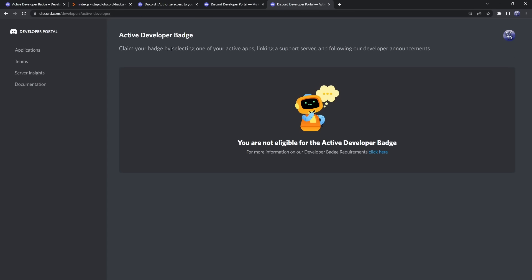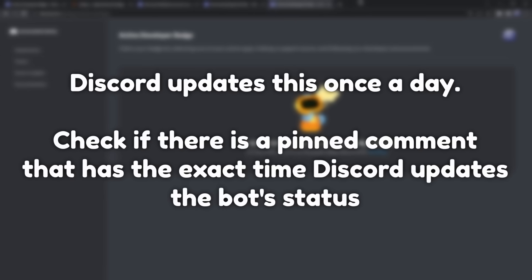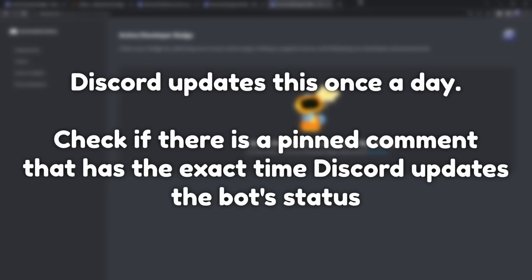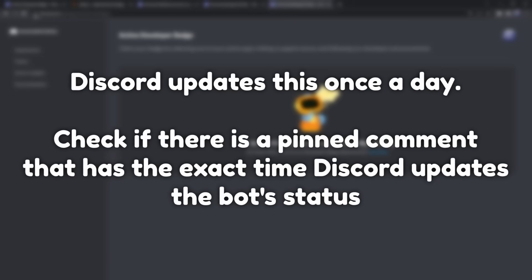and you should see this active developer page. Now, here's the thing, Discord takes 24 hours for it to recognize that your bot used a slash command, so once you run that slash command, I don't know, just set, like, an alarm for 24 hours or something, or you can keep refreshing and checking it constantly, like a complete mongrel like myself.